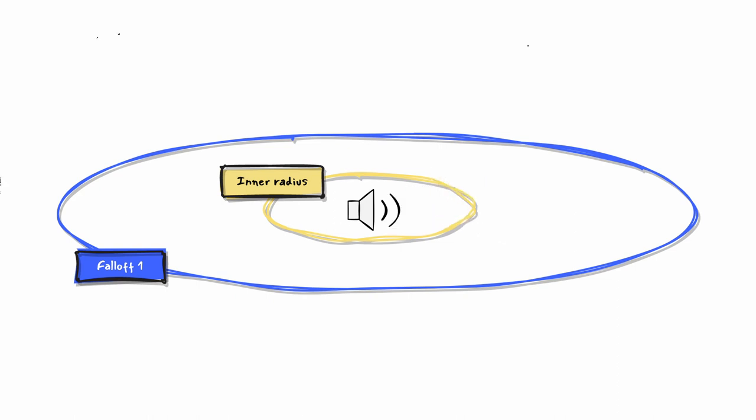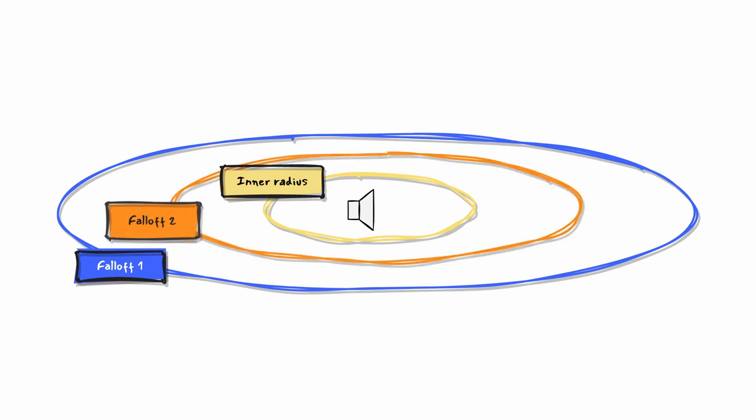A more advanced use of the attenuation node is when many of them are nested. This technique is often used to reveal sound details over distance.